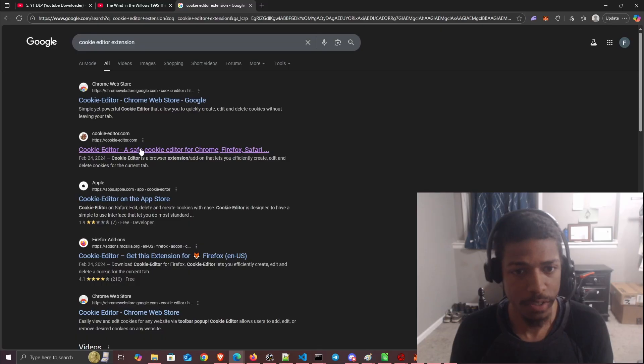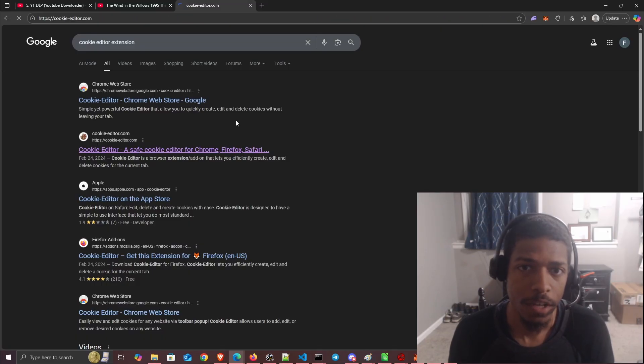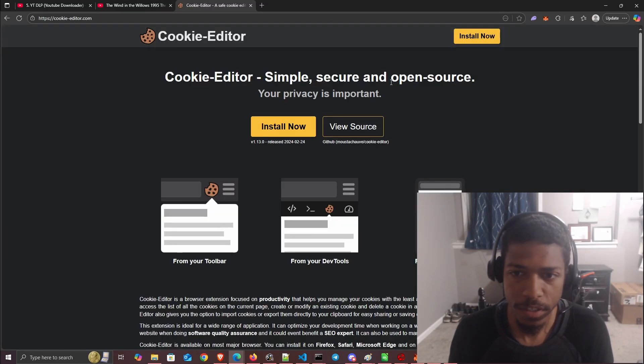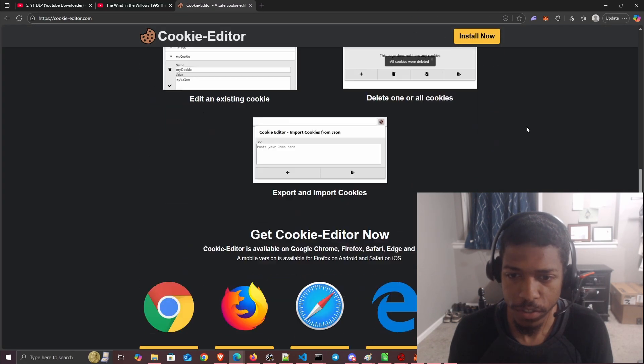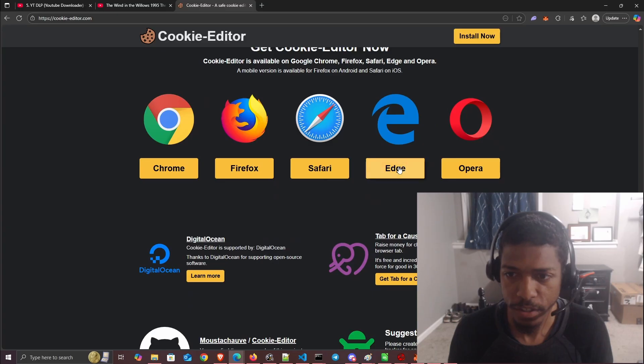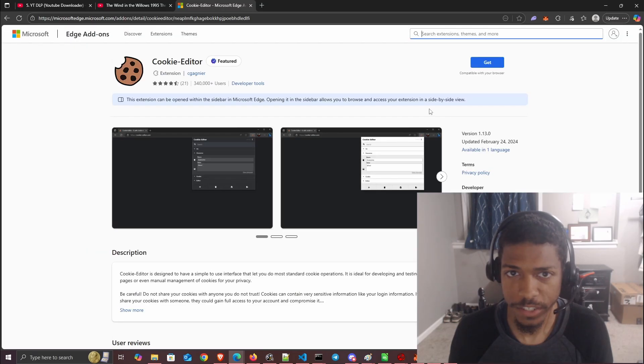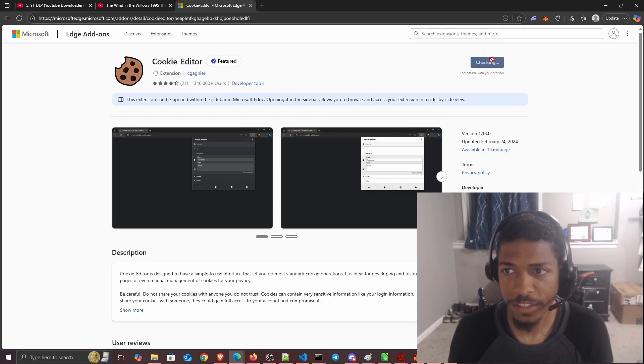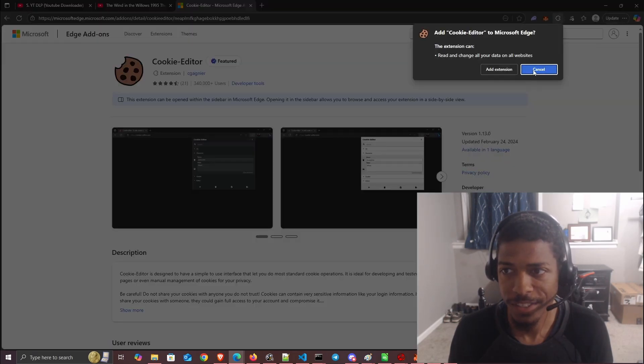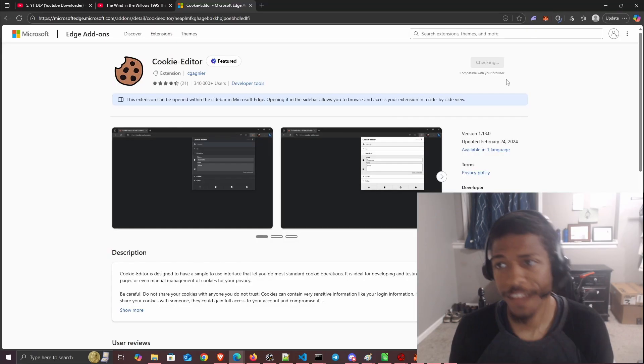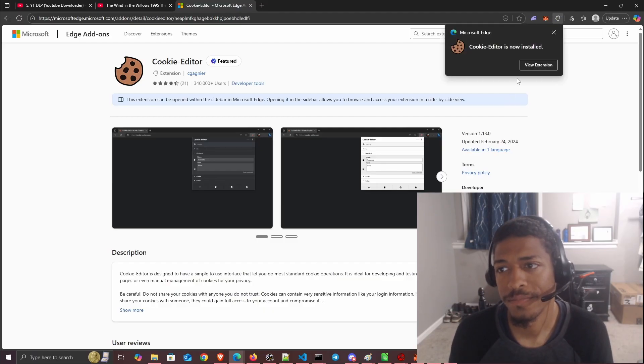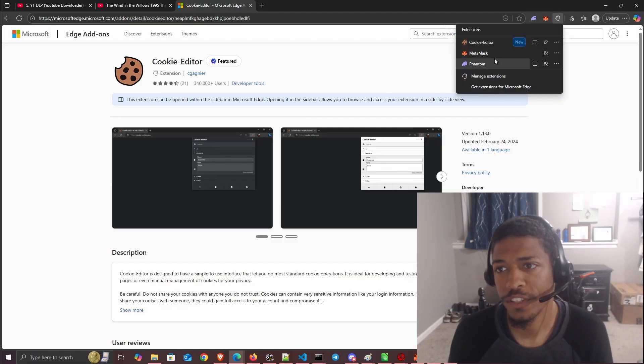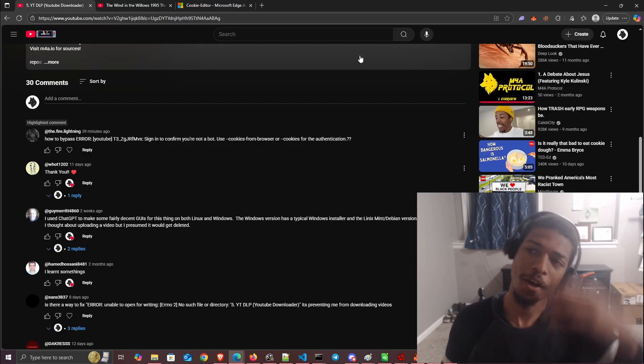I'm currently using Edge, so I'll add it to Edge, get the extension, and pin it so that it stays there.